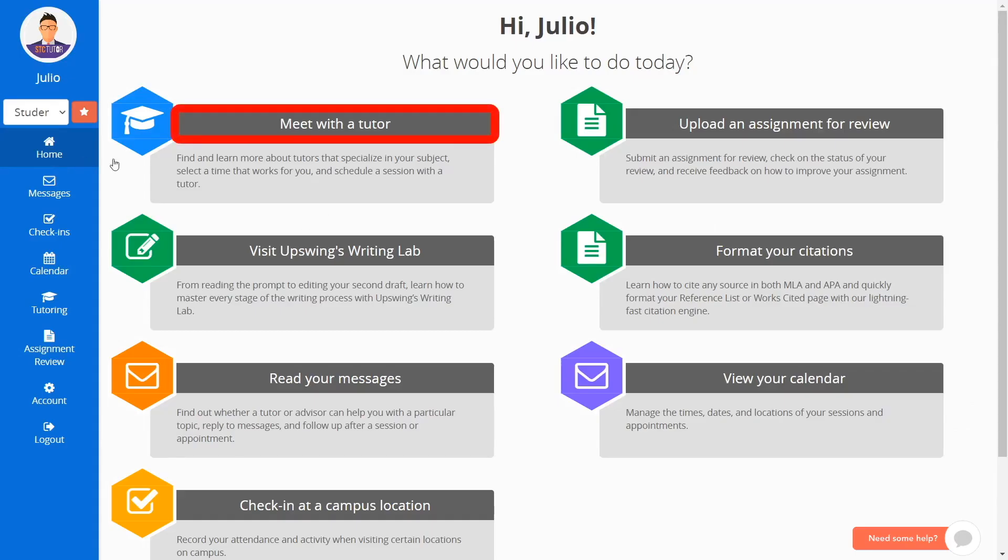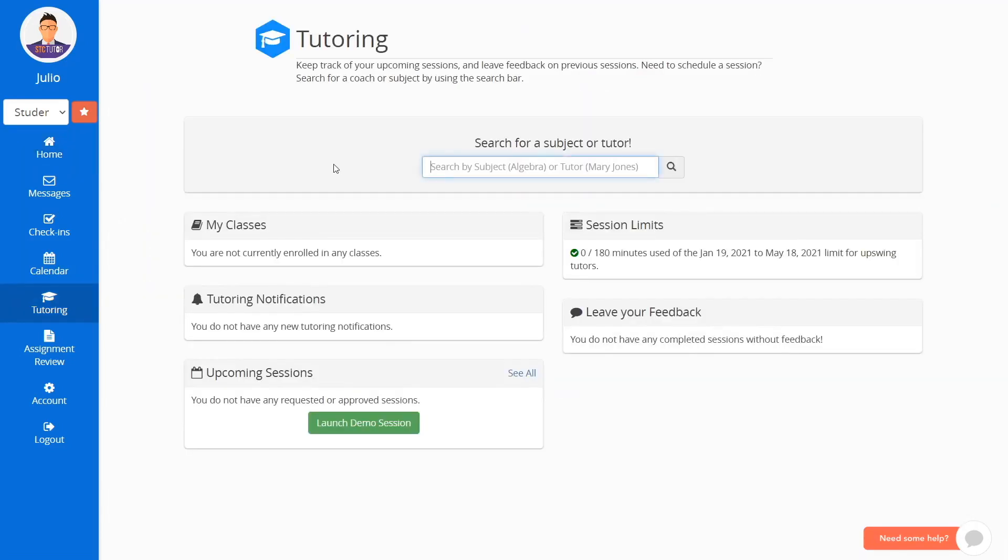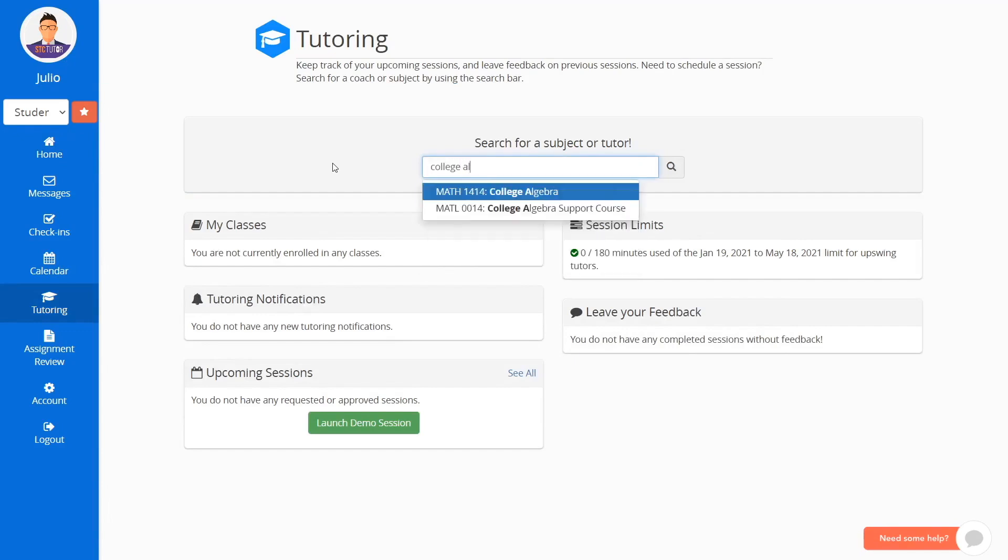First click on Meet with a Tutor. Next, type your subject in the search bar. For example, College Algebra.